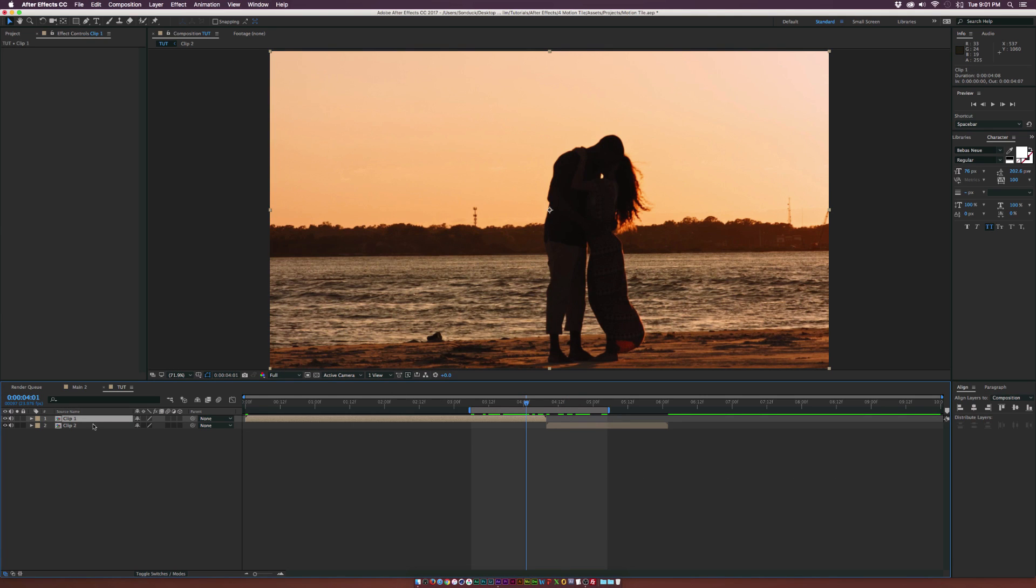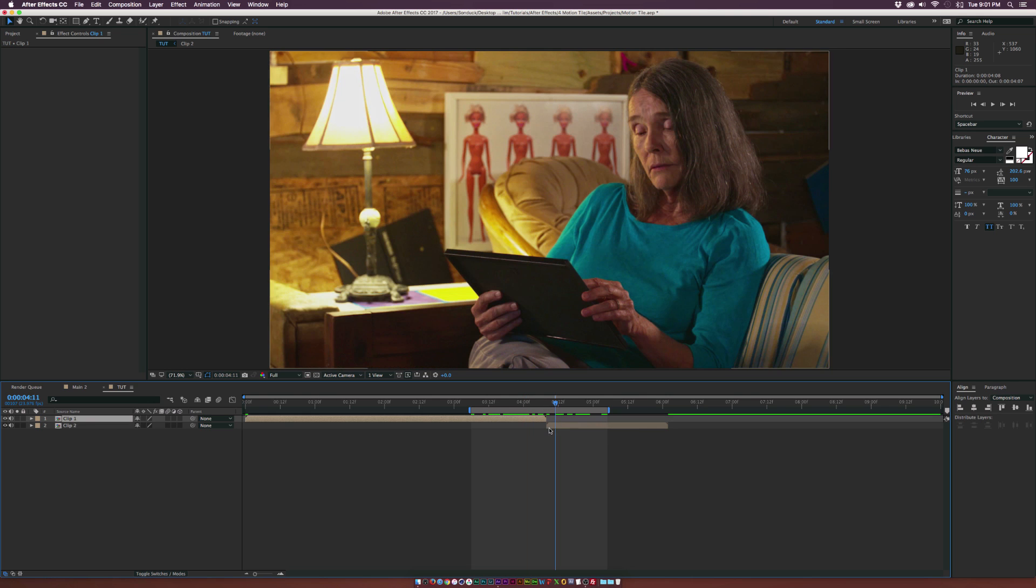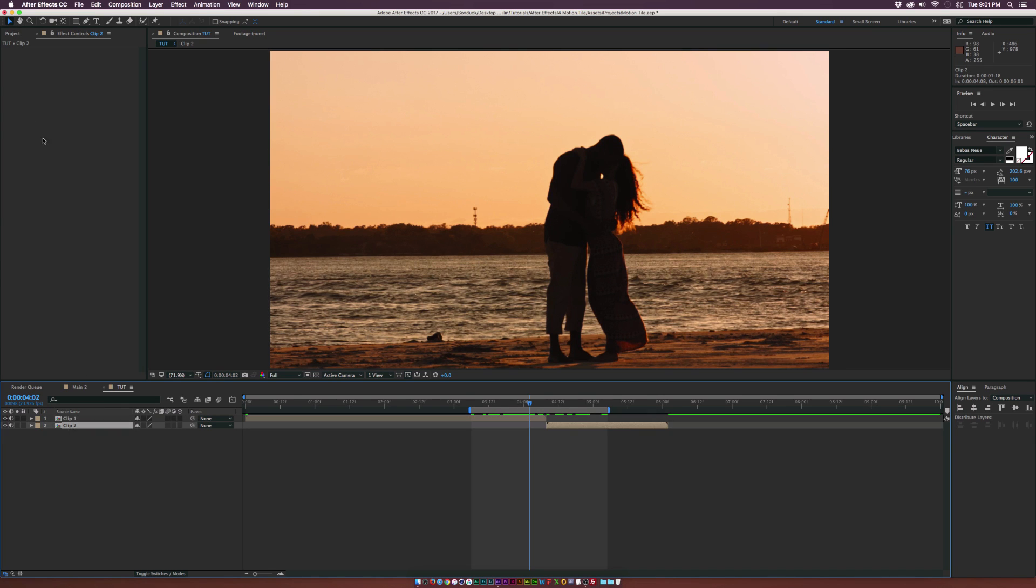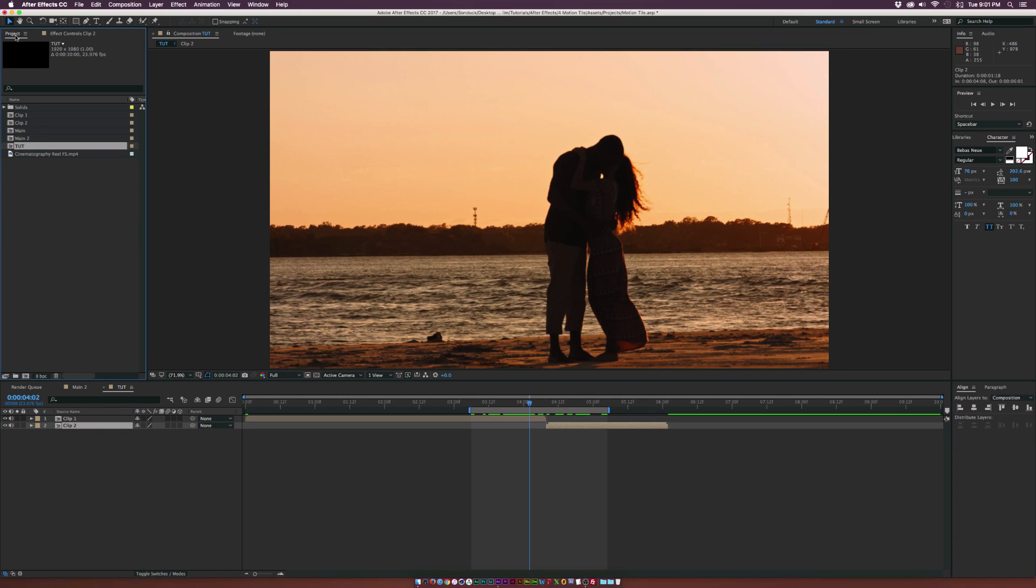So if we take a look at my timeline here, I have two clips, Clip 1 and Clip 2. They're obviously compositions but they're really just regular video clips. So don't worry, you don't have to pre-compose anything, I just have it set up that way. But let's go ahead and talk about actually doing this effect.